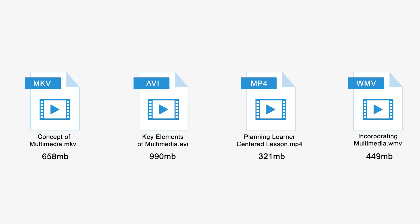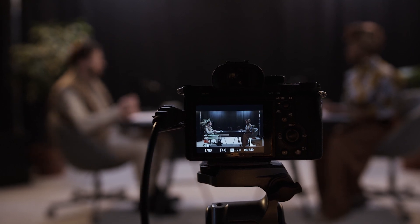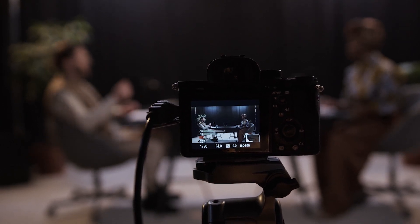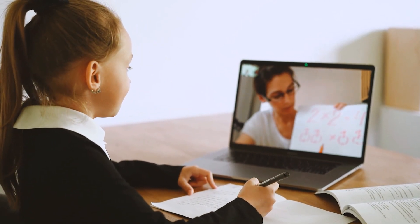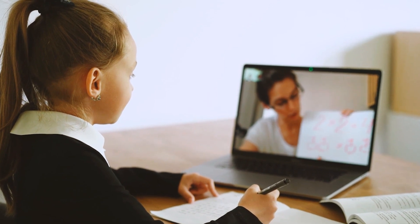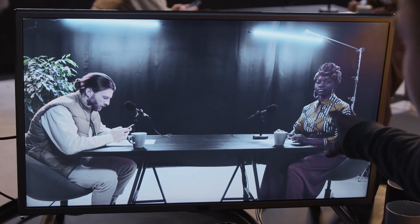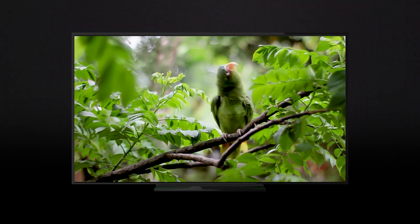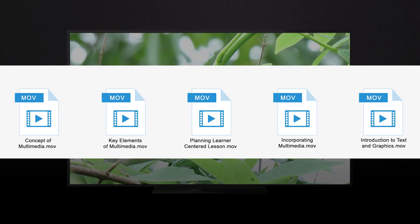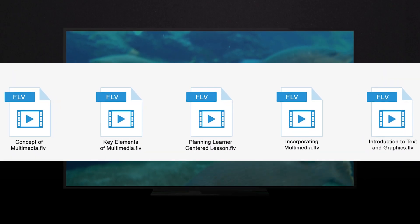Choosing the format with an average file size is paramount to retain picture quality. Enhancing our understanding of different types of video formats will help teachers decide the best format to enhance their teaching and learners' learning experience. Video files are always stored using lossy compression to reduce the file size. Some of the most common video file formats include MP4, AVI, MOV, WMV, FLV, and MKV.